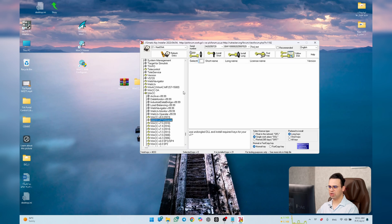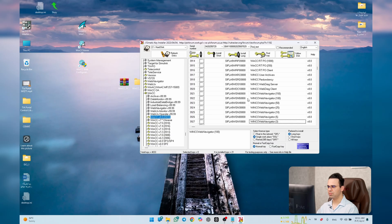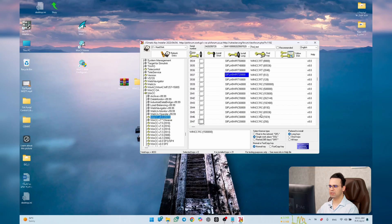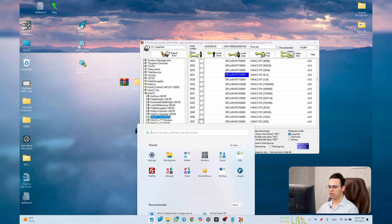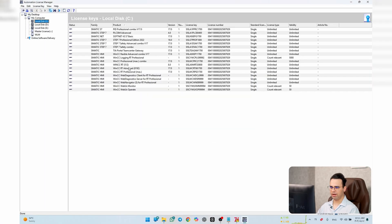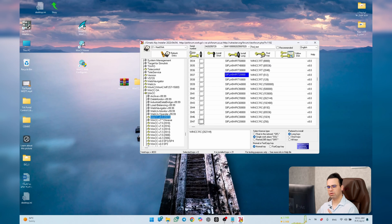For example, if you receive an error for WinCC Explorer, come here, go to WinCC then WinCC V8, find the long name of the key you need, click it, and activate it. For instance, to activate WinCC RT 512 Tag, select it, set to Single Workplace, and click Install Long.